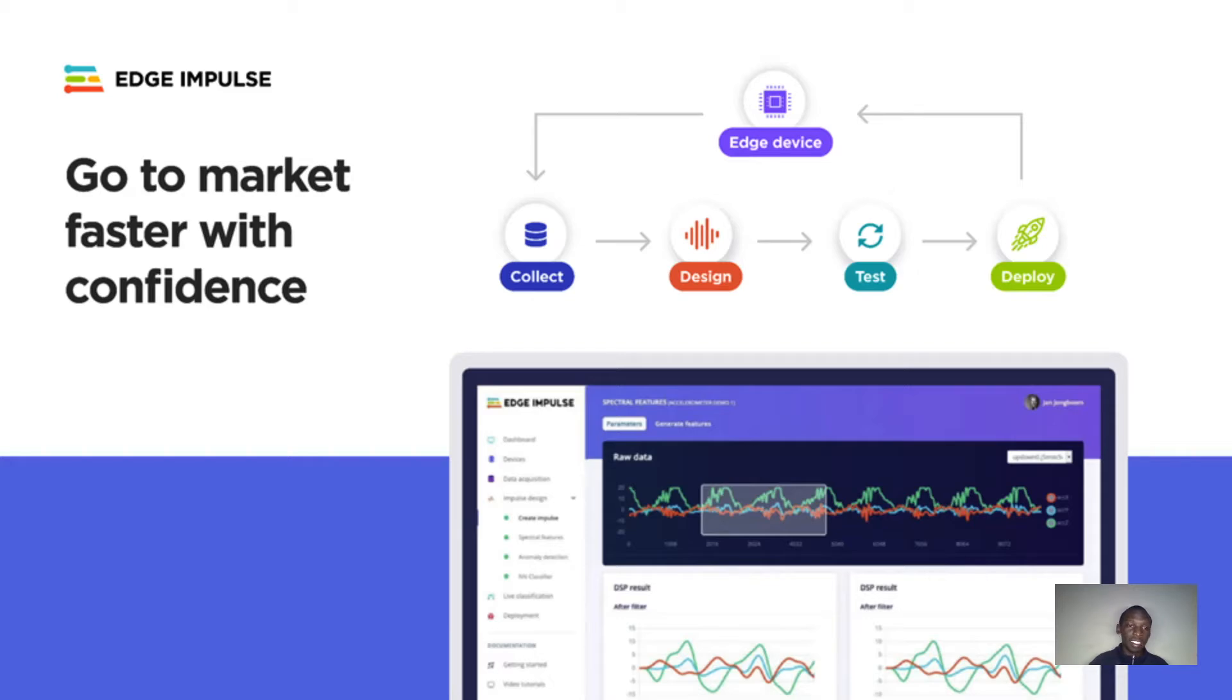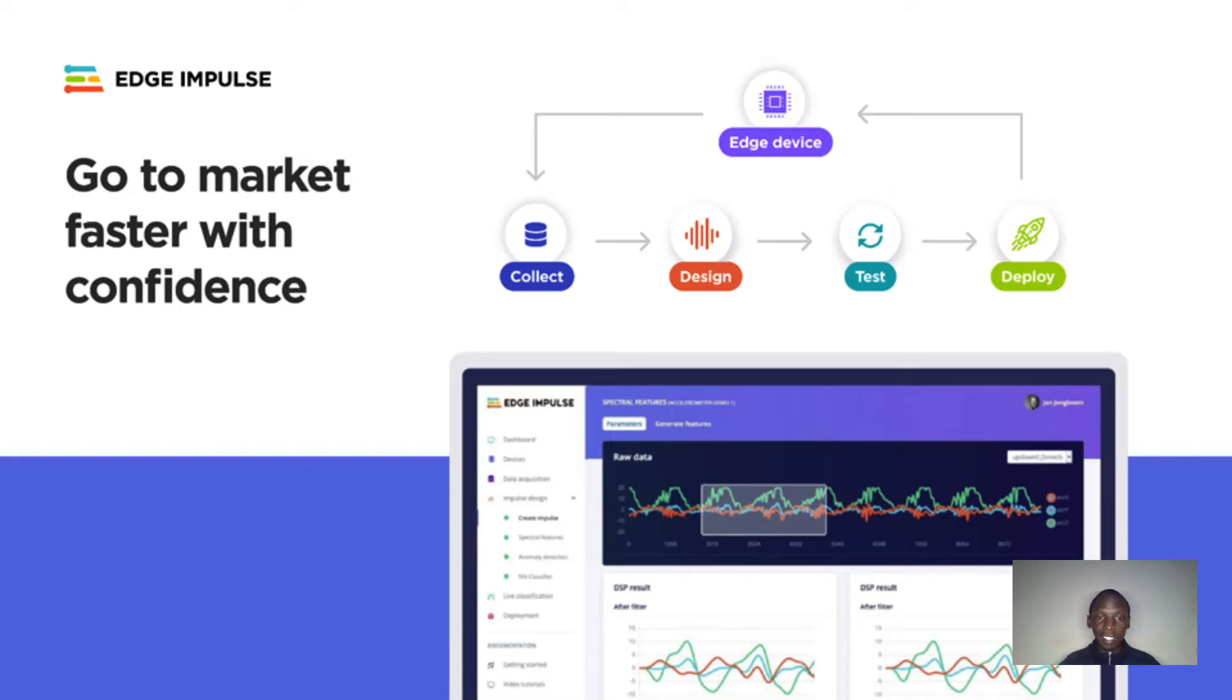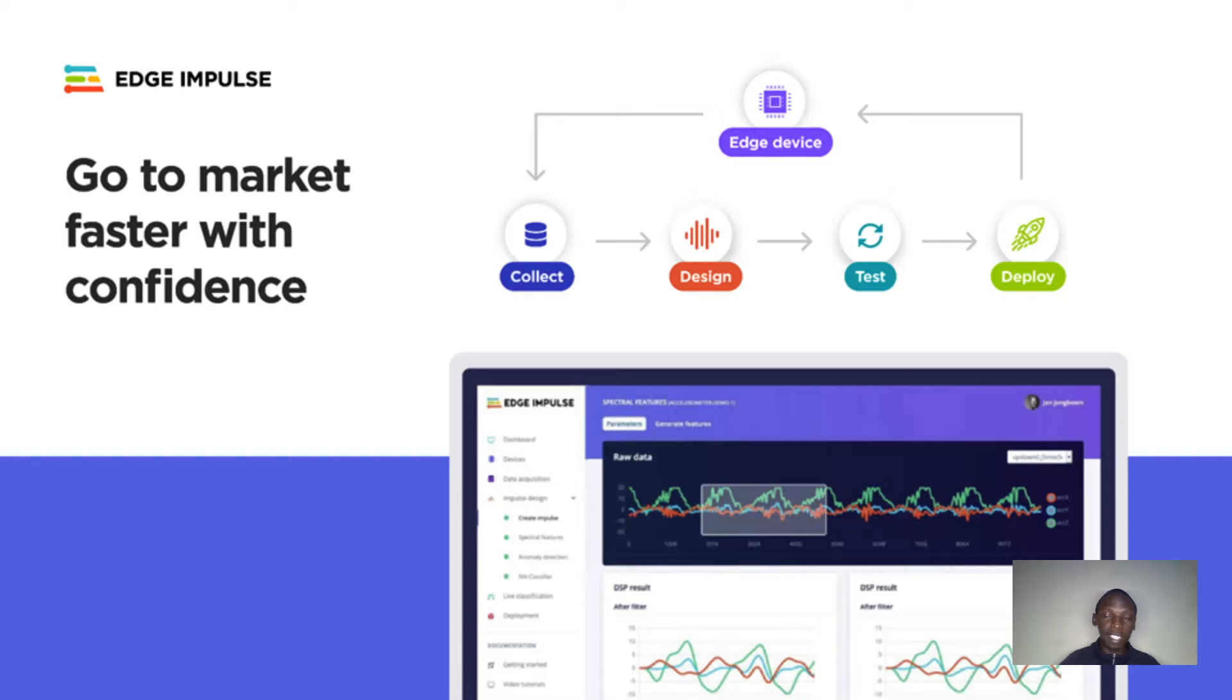You can then test your impulse on live data with a connected sensor. After validating your models, the studio will then guide you through the process of creating a precompiled firmware or a library that will run your impulse on any types of development platforms.